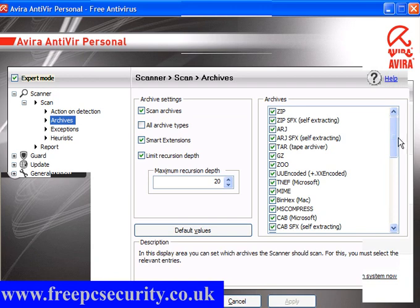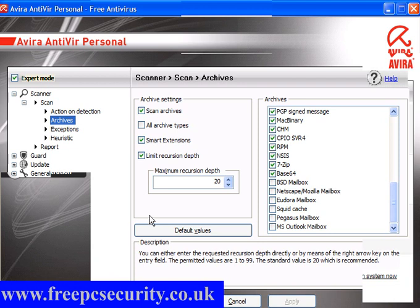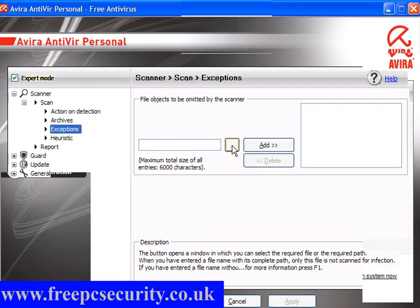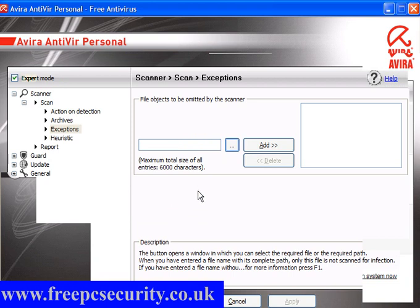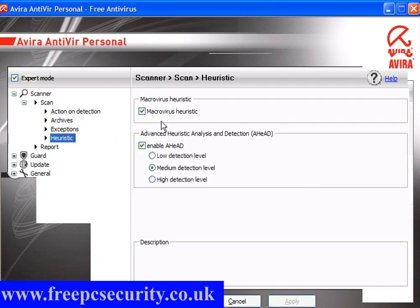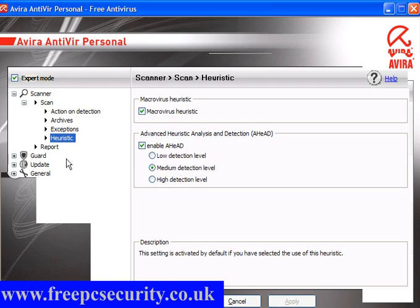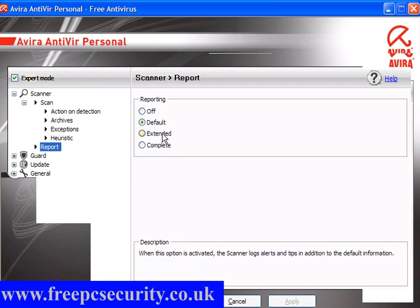Archives: ensure that all of these boxes are ticked. If you use any of these mailboxes, tick the applicable box beside it, and apart from that leave the settings as they are. Exceptions: you can simply browse your computer and omit files from the scanner — they will not be scanned. Heuristics: Macrovirus heuristic and advanced heuristic analysis and detection — leave that on medium detection level. Reports: the default will do fine for most users; advanced users may want extended or complete.